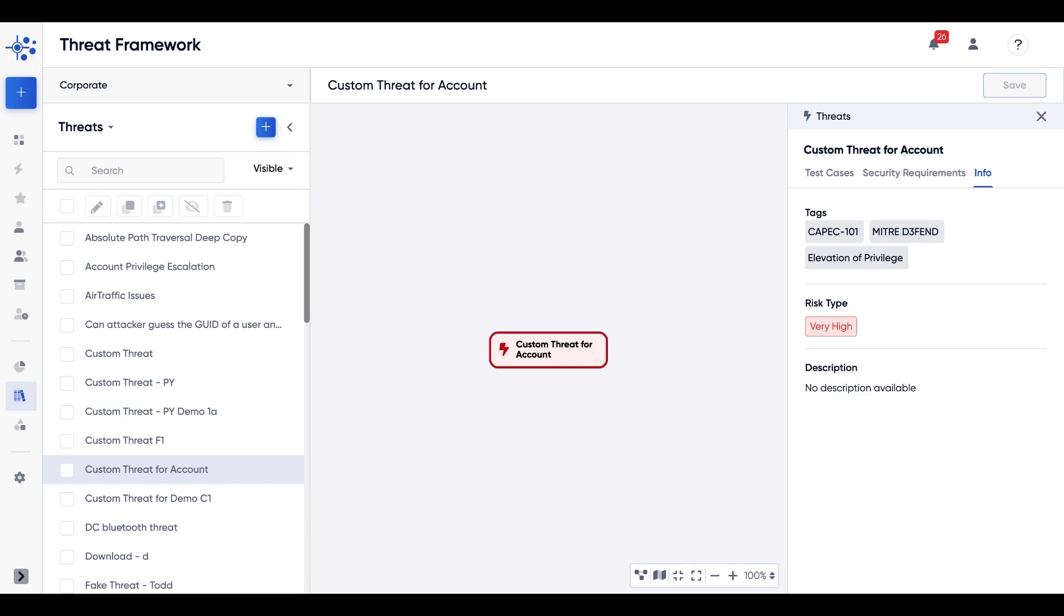As soon as our researchers have identified these threats, they update our list within our Threat Framework. Our database is not only up to date, but it adds support so organizations can rest assured that they are in compliance and meeting regulatory standards.